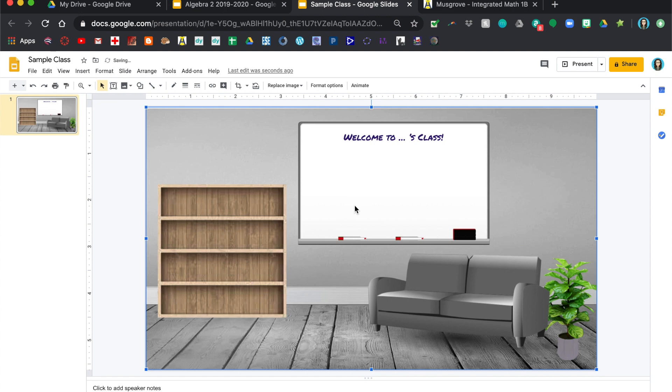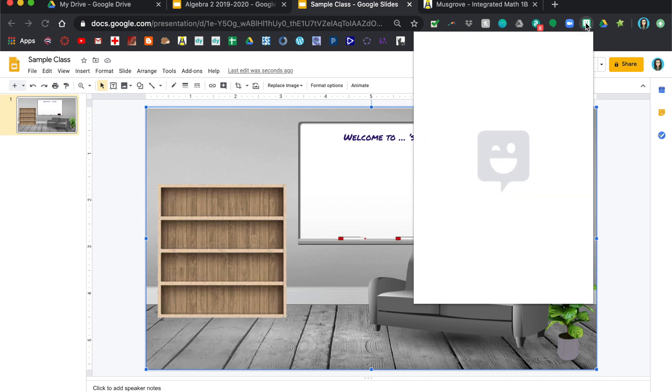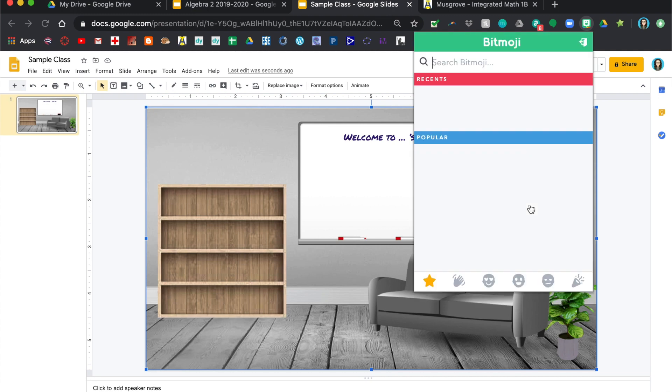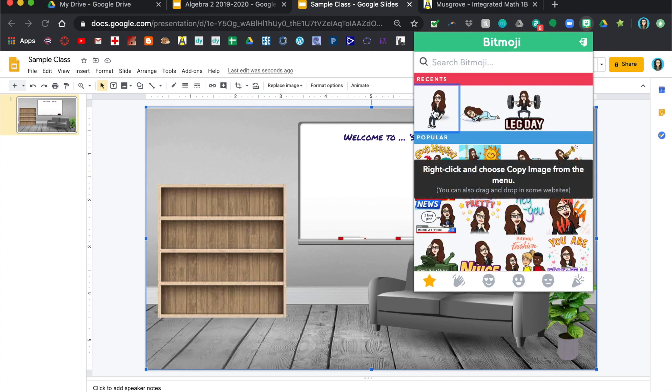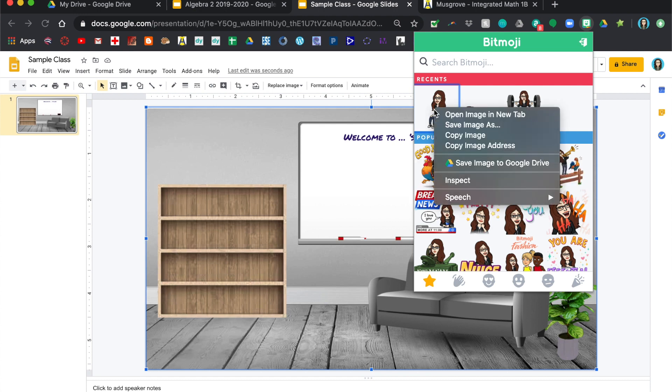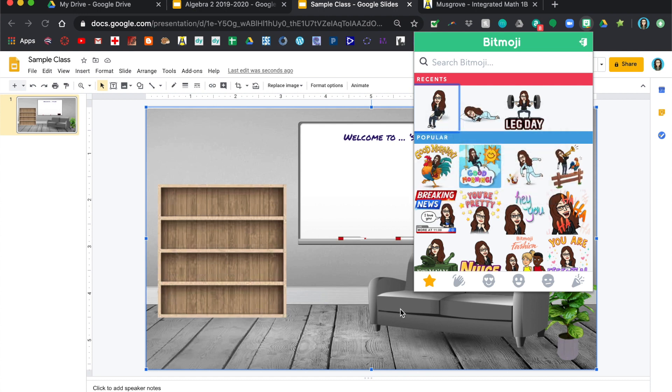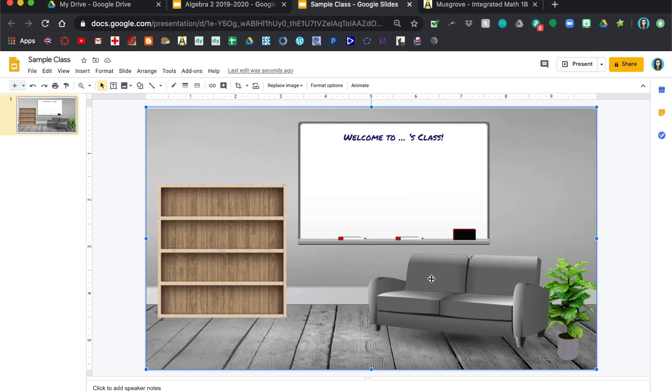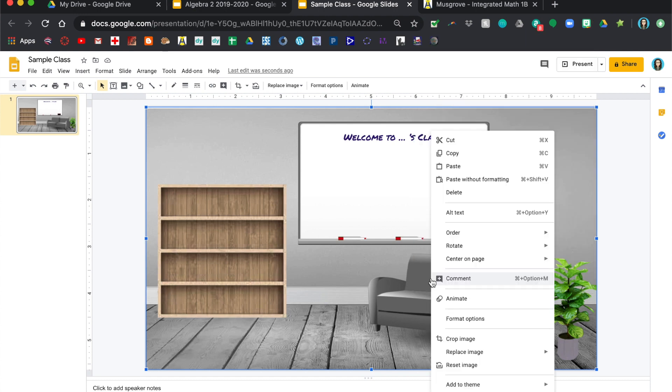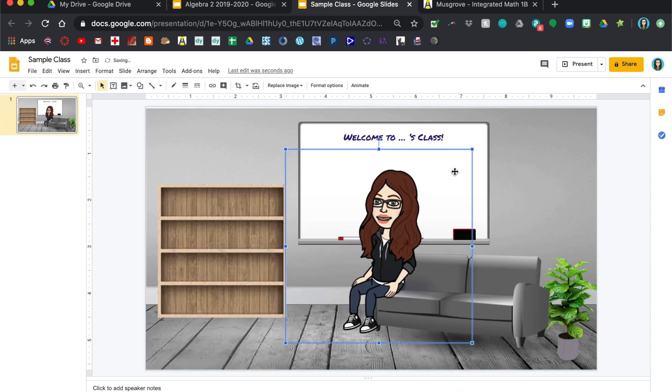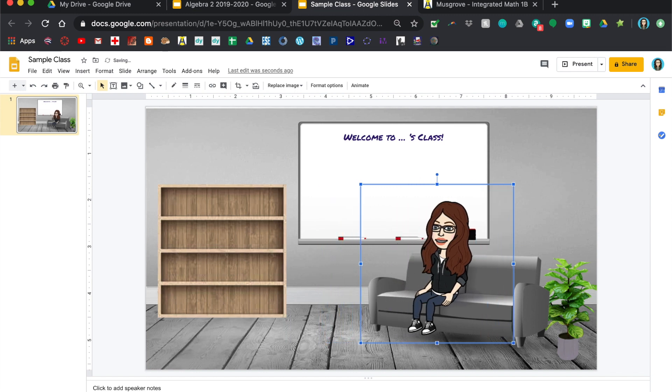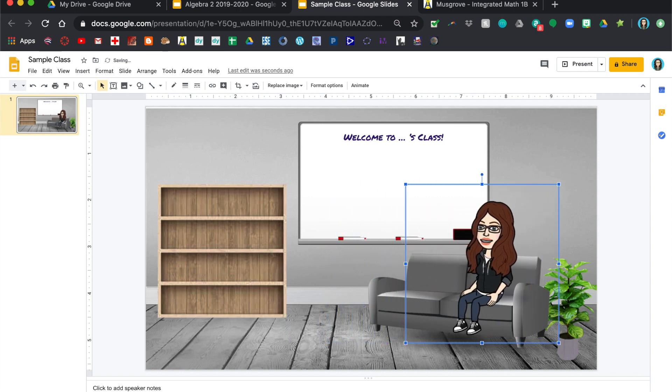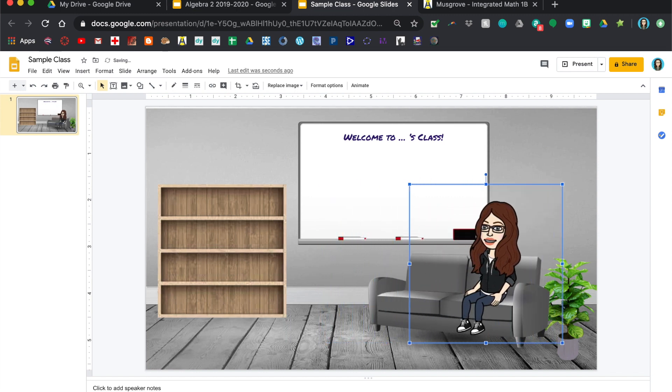So now if you want to add a Bitmoji, what I did was I downloaded this Bitmoji extension for Google or for Chrome and you can create your own Bitmoji. I kind of chose one where I'm sitting down, so you just copy that, go to your slideshow, right click, paste, and then you just sort of resize and move it so that it looks like you're kind of just hanging out sitting on the couch.